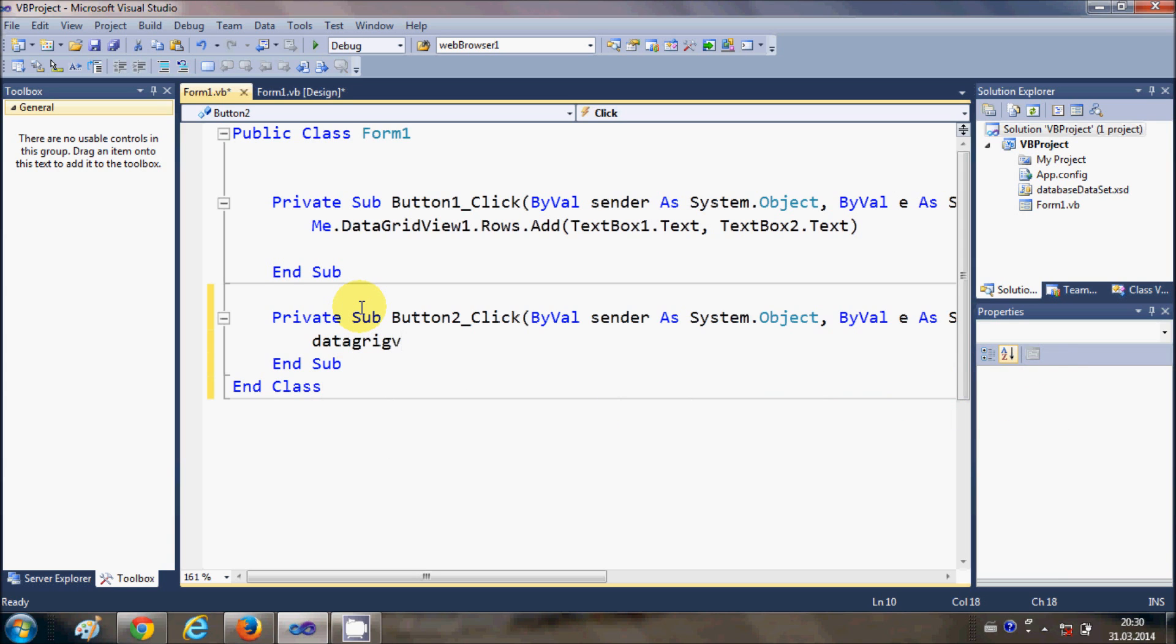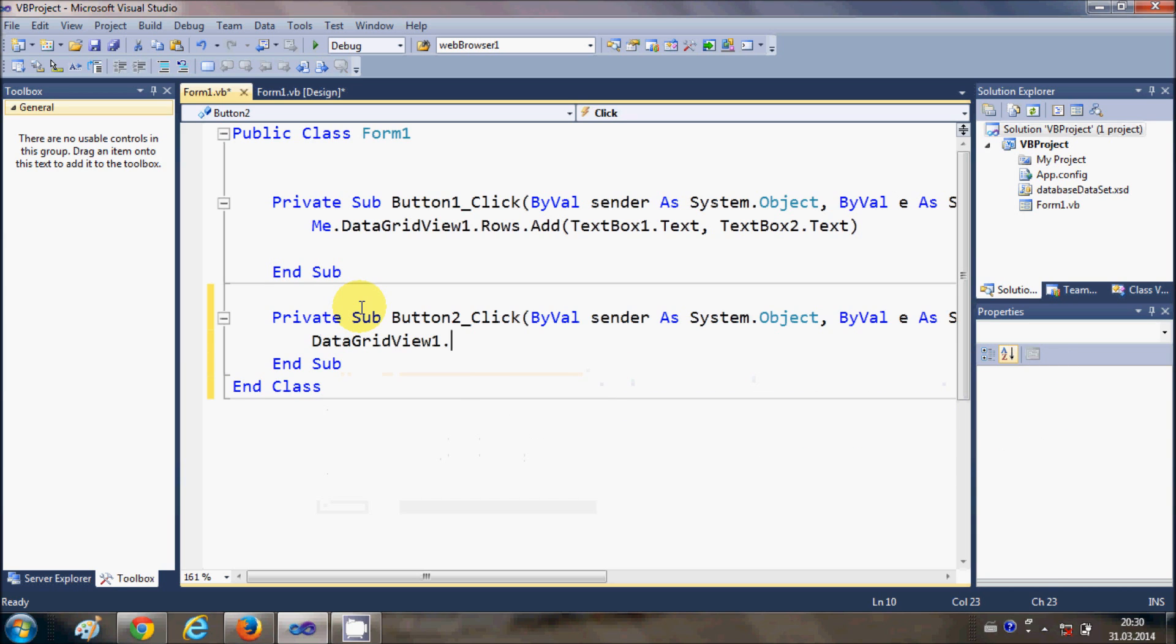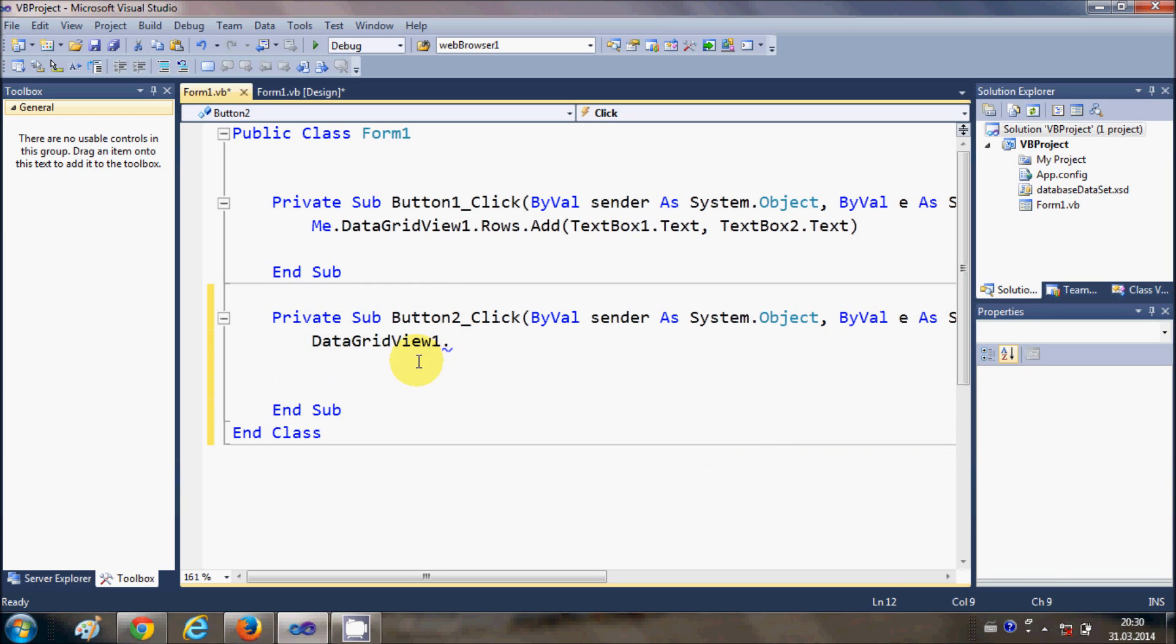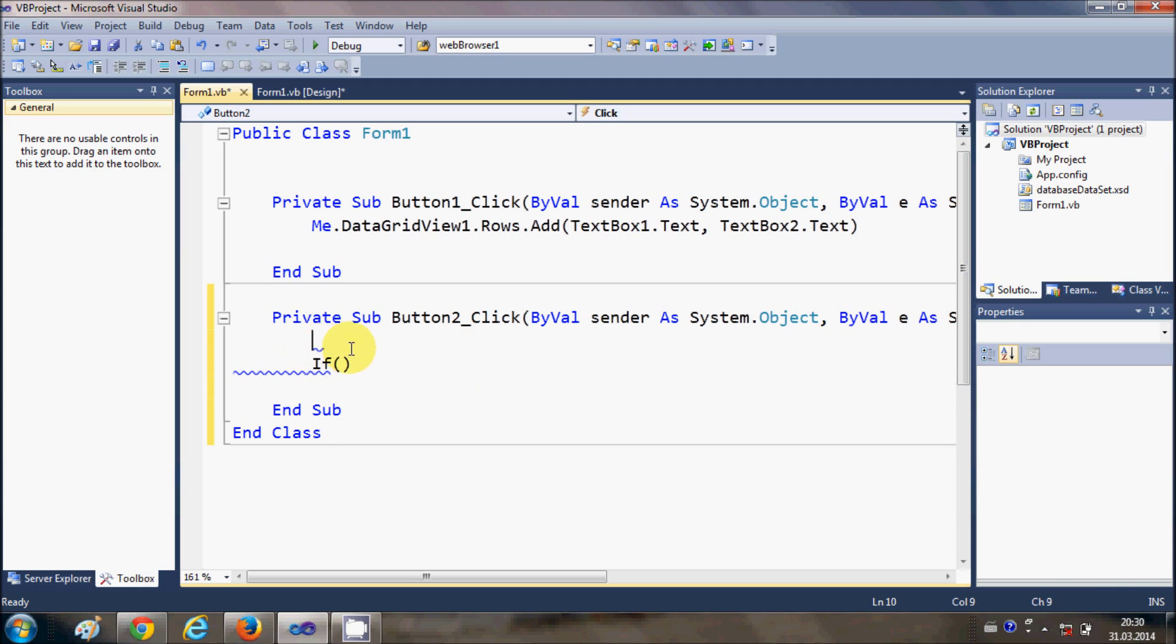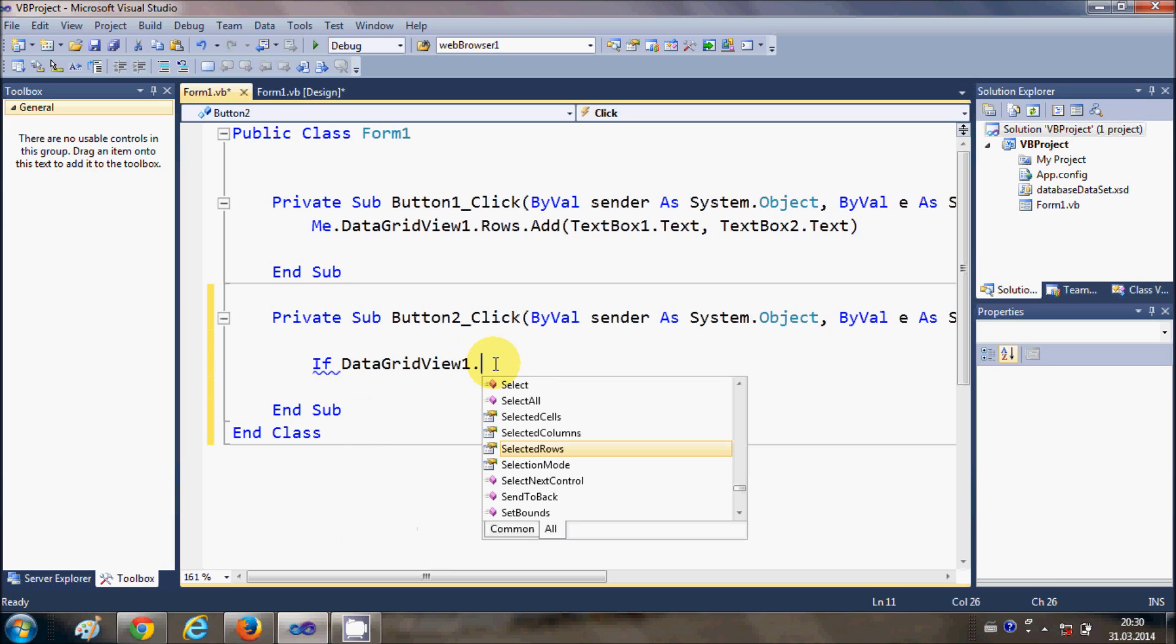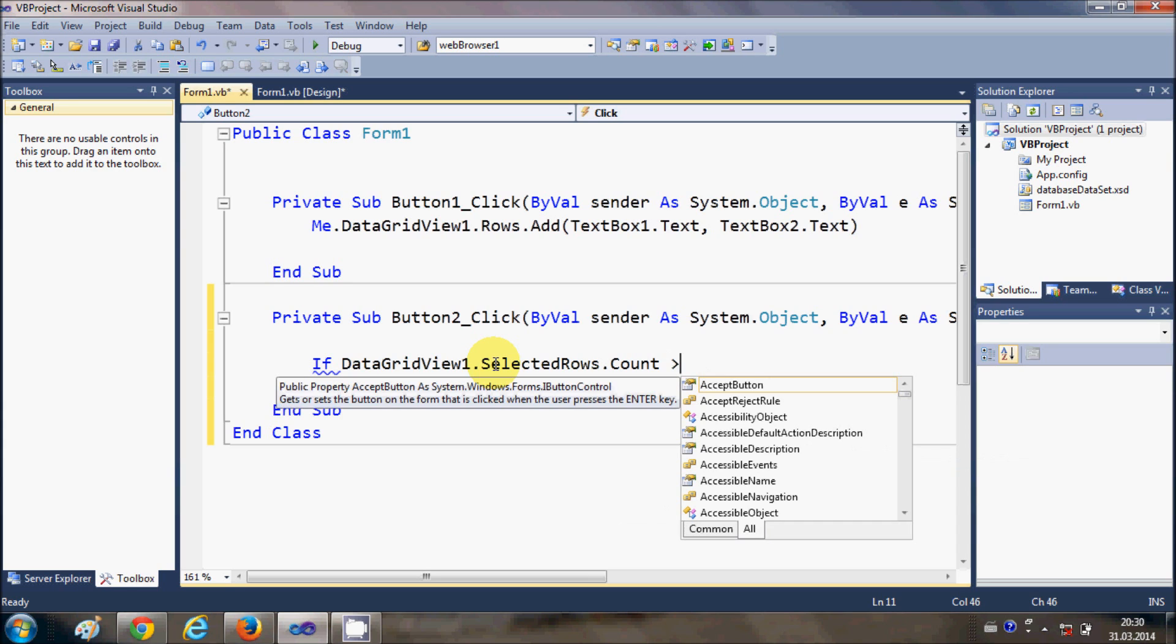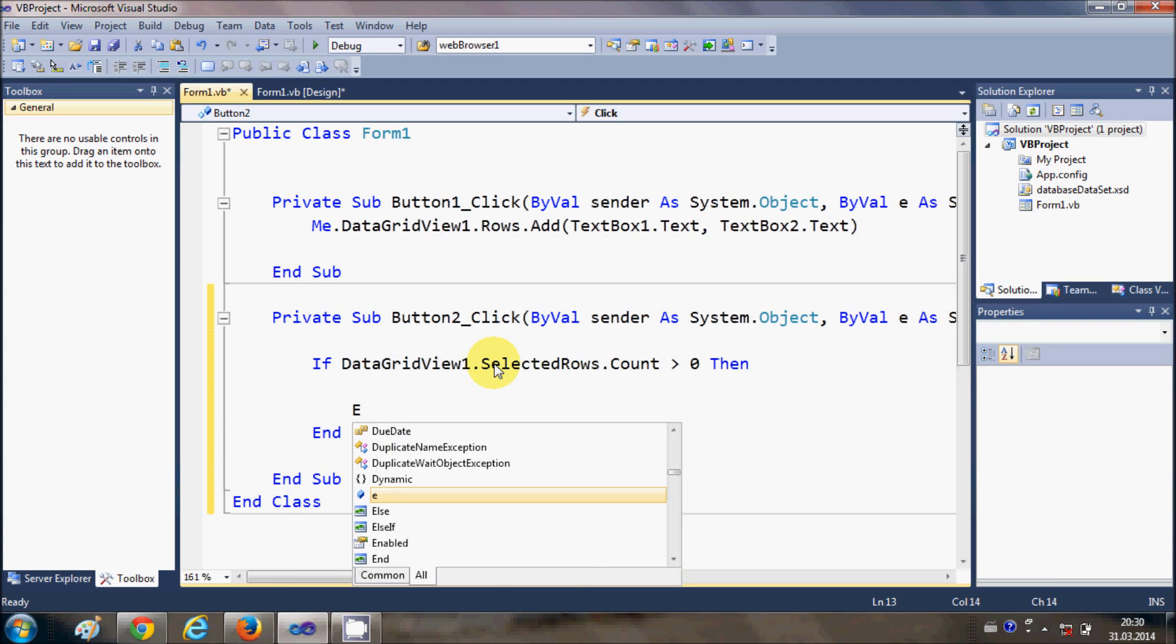First of all, I will write an if condition. If my data grid view 1 dot selected rows dot count is greater than 0 then, and I will also provide an else condition.